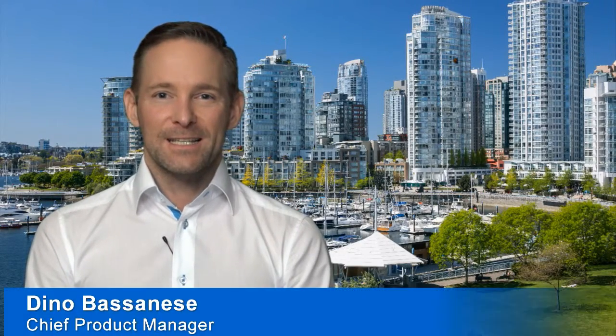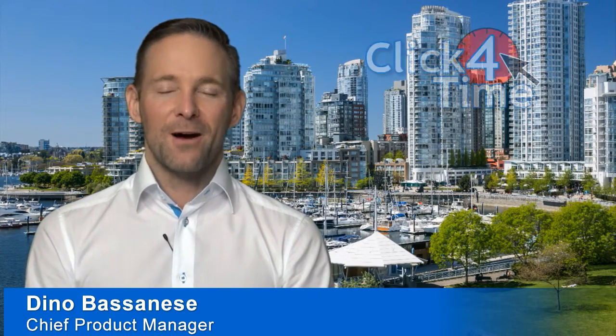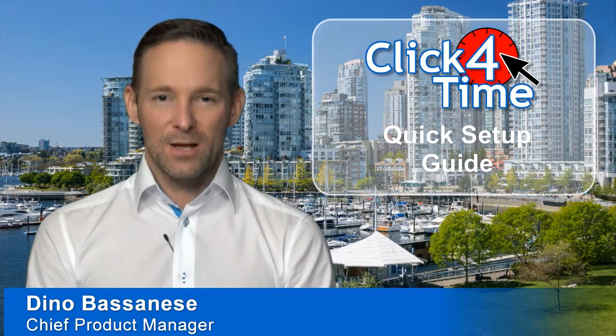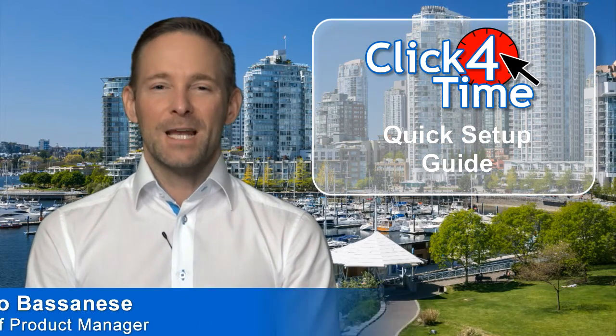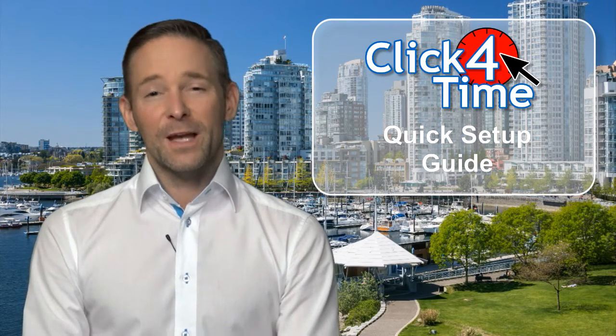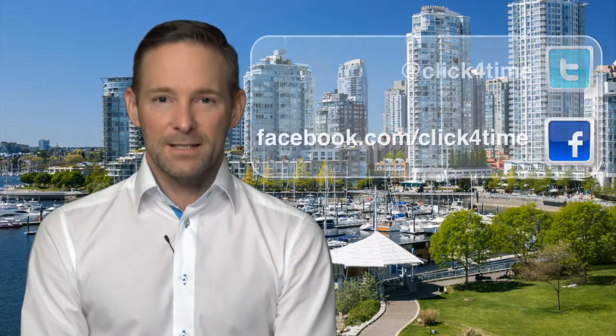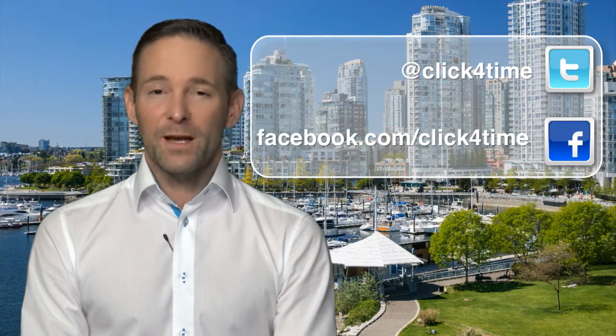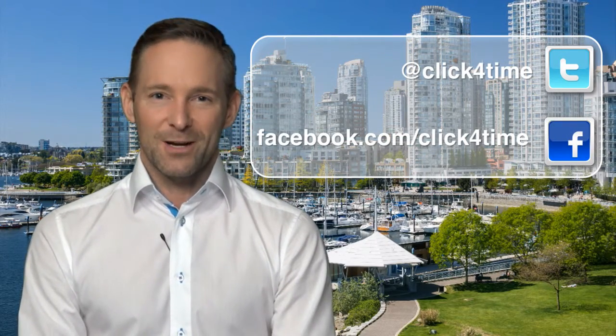Hi, I'm Dino Bassanese, Chief Product Manager from Click4Time Online Scheduling Software. Welcome to our quick setup guide video. Don't forget to subscribe to our YouTube channel to get all the latest updates and follow us on Twitter and Facebook.